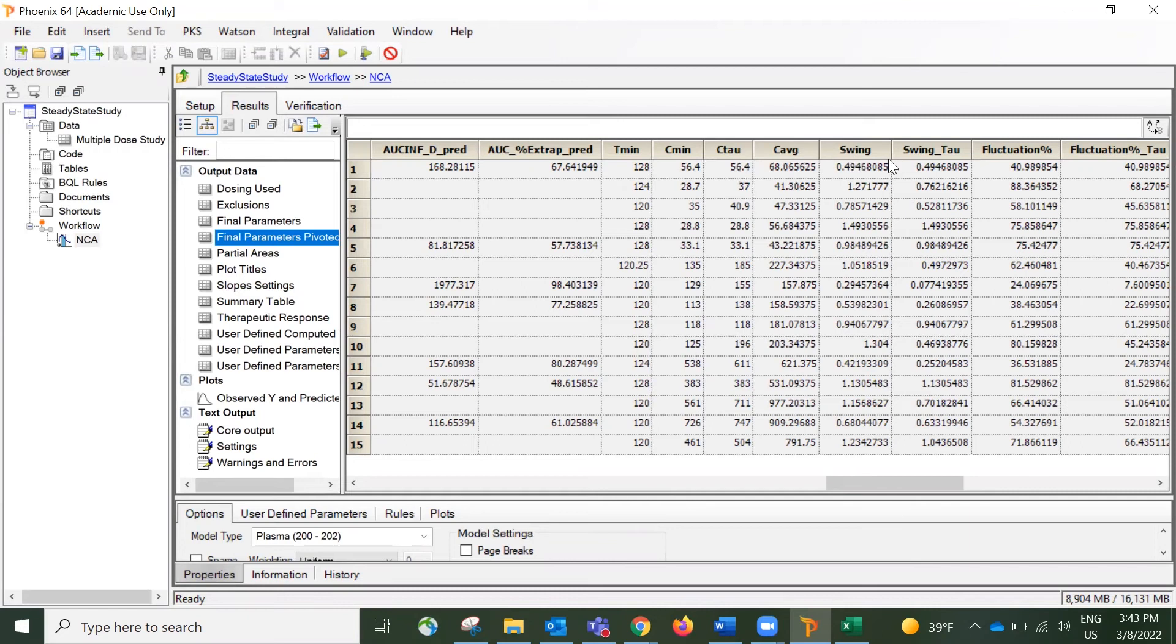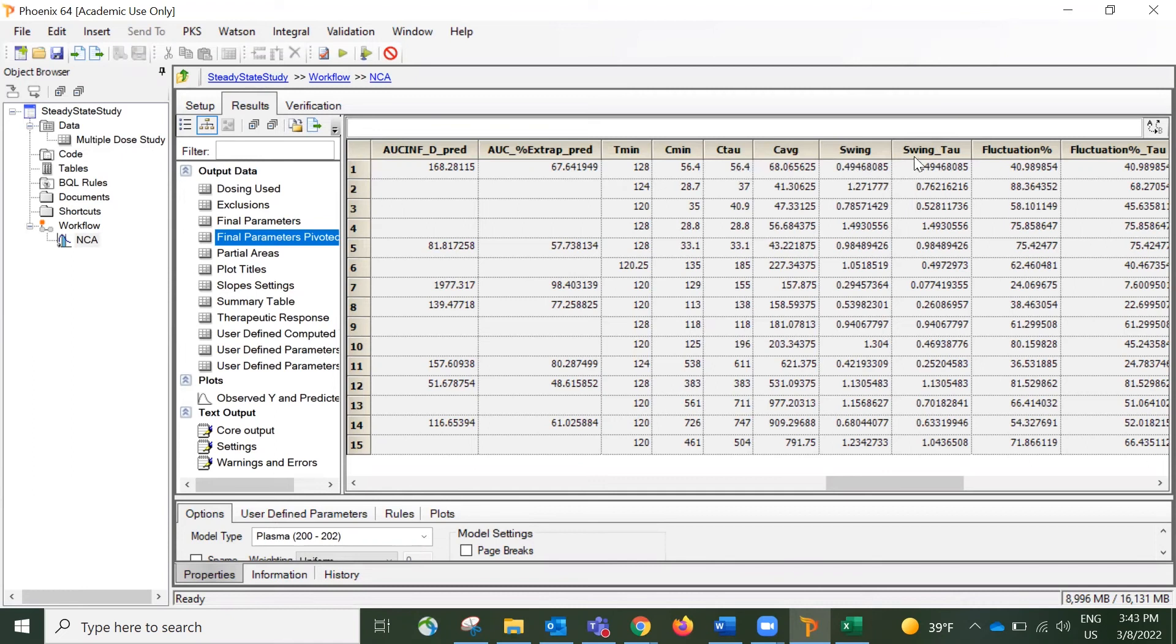And there's also these two parameters called Swing and Swing-Tal. These two parameters measure the amount of fluctuation during the interval. Swing uses C-Ming to calculate, and Swing-Tal uses C-Tal to calculate.